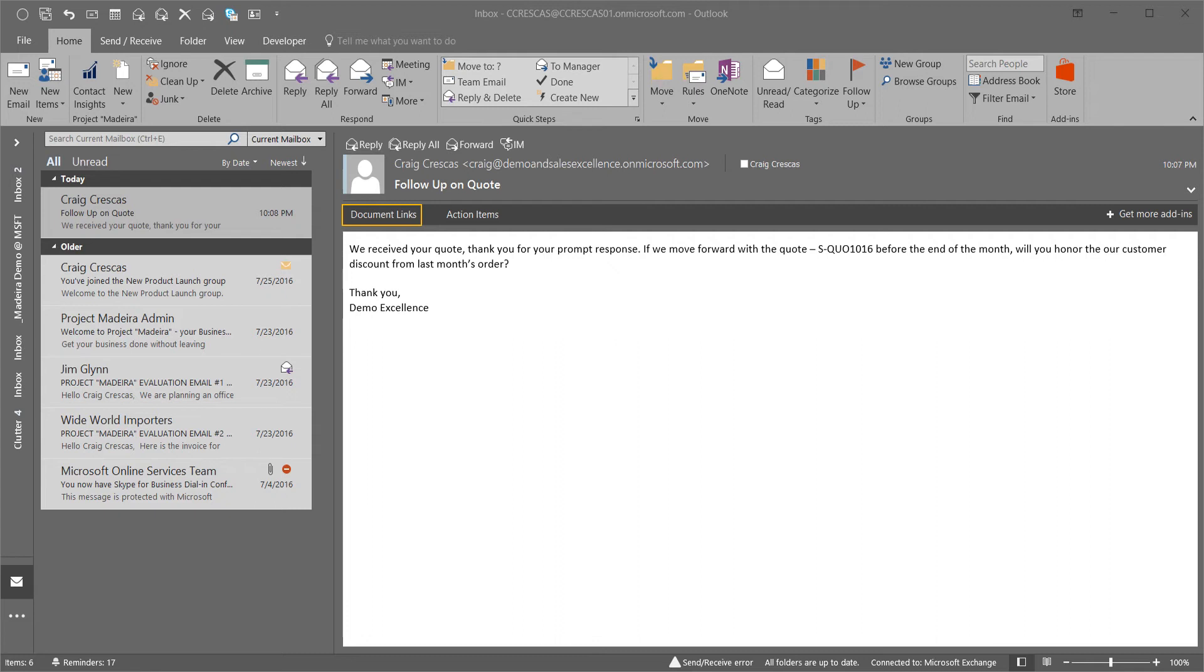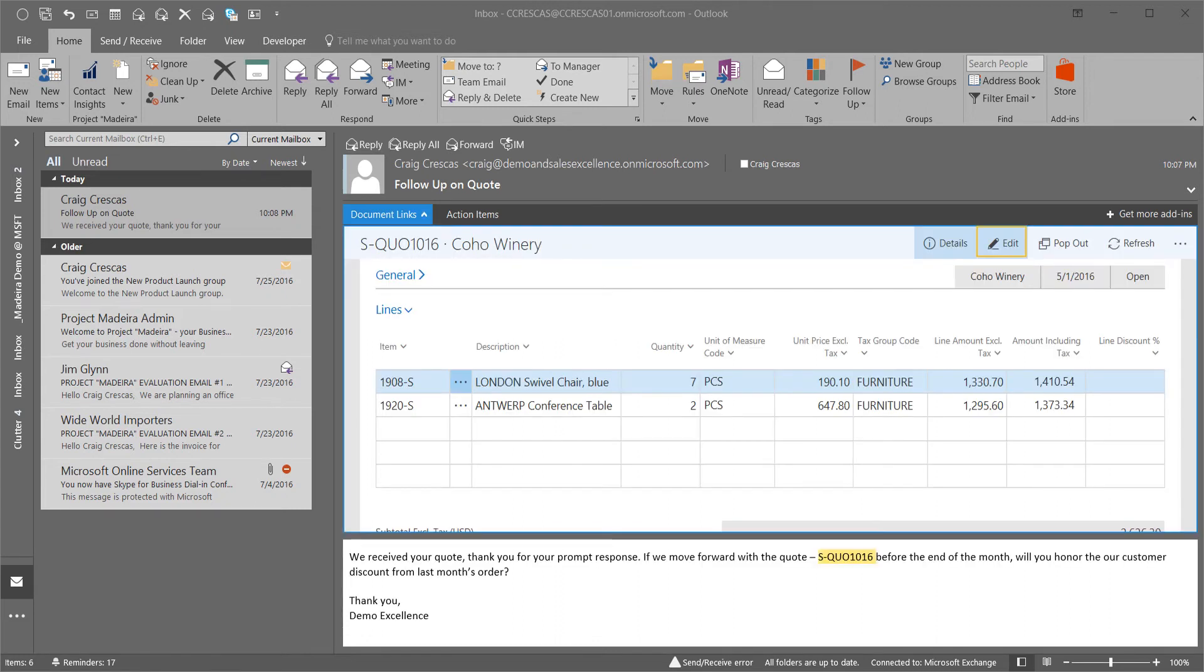I can select the document links as part of the email. The seamless integration between Microsoft Outlook and Dynamics 365 for Financials is shown here. The email includes a document in the application and thus enables the sales rep to quickly edit the document based on the customer request.